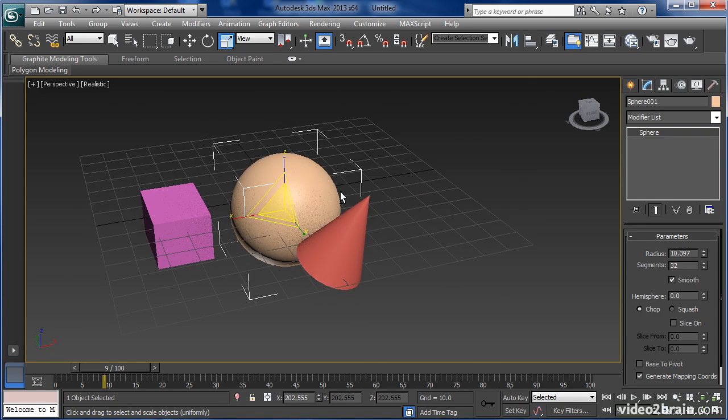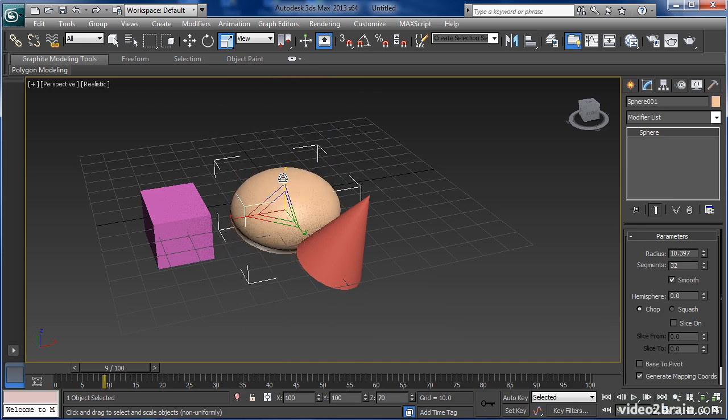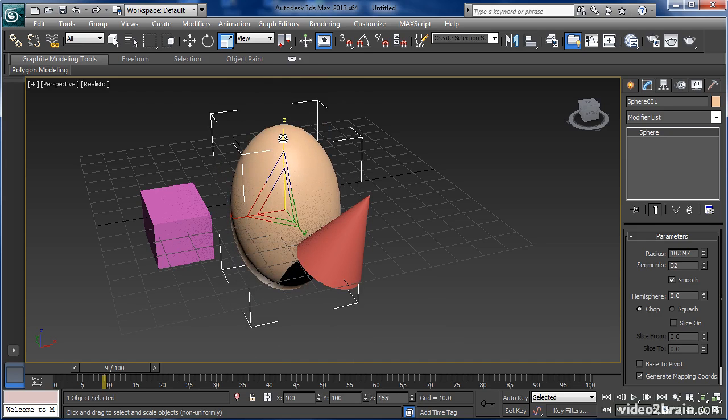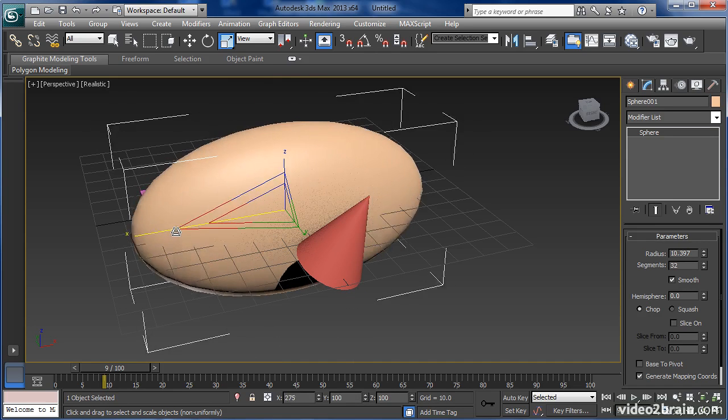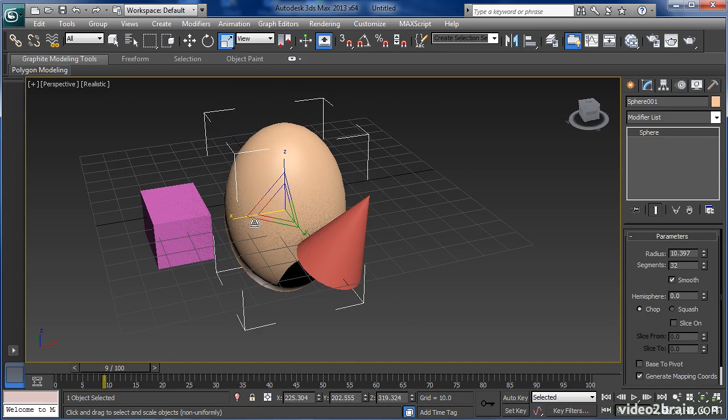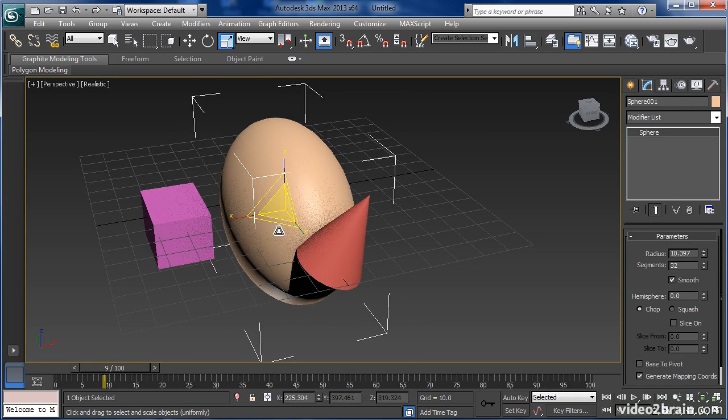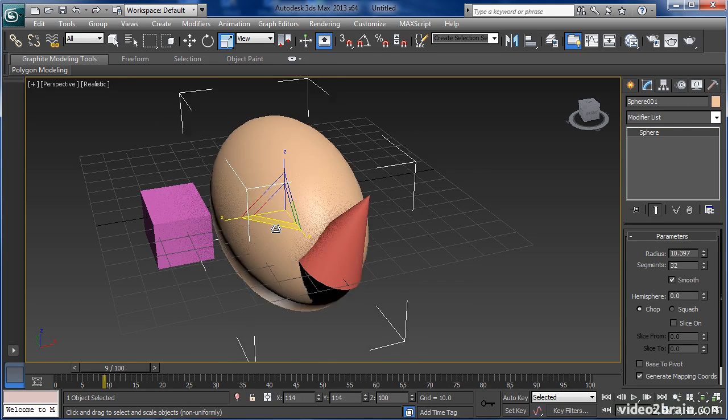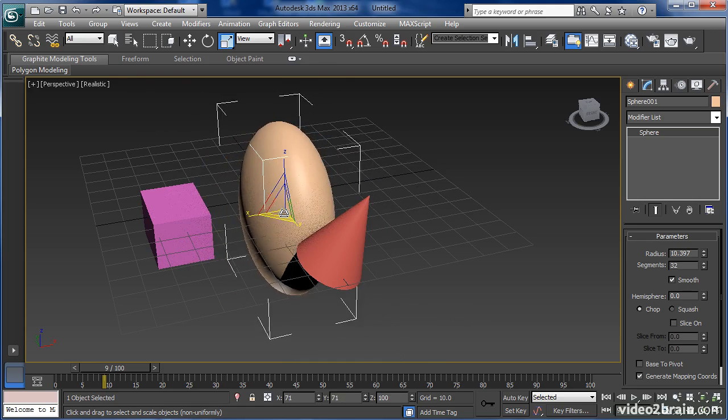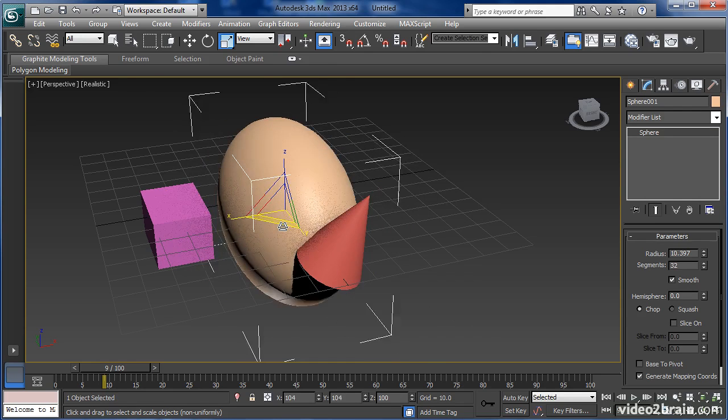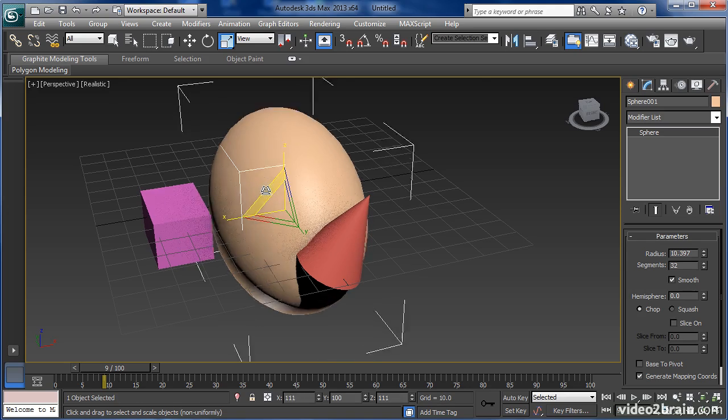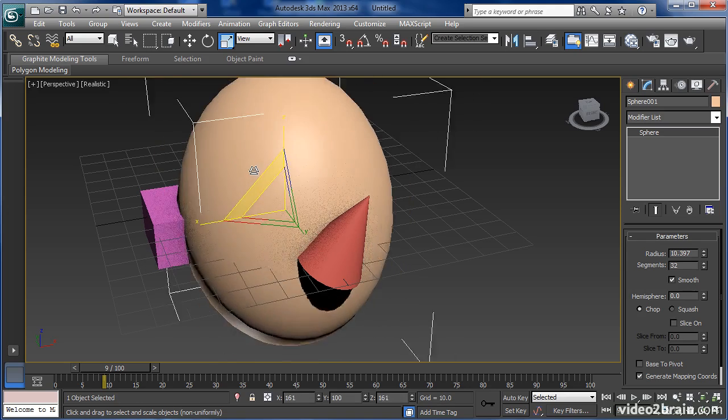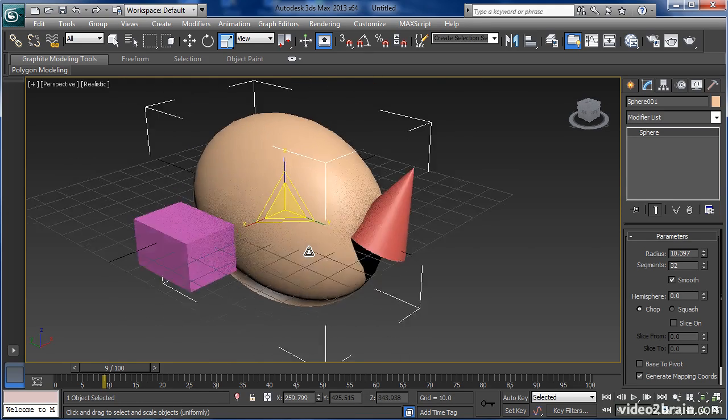Or I can non-uniformly scale it on any one of the three X, Y, Z axes. Additionally, I can scale it on any one of the planes. For example, this is the X-Z plane. I can scale it there.